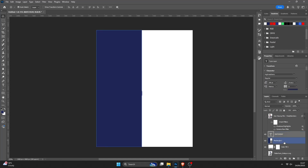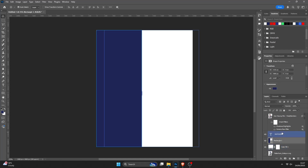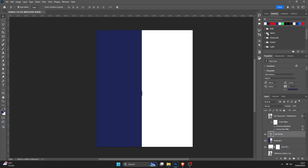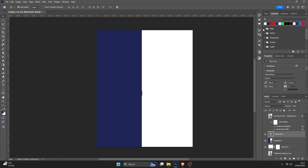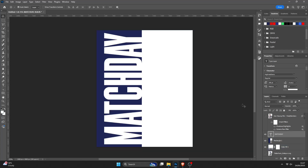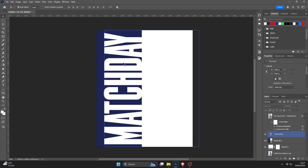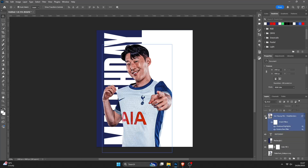So what I'm going to do now is turn the Match Day text to be white. So pressing the text layer, then on the swatches, press white. So as you can see, you've got the Match Day text there. So I press I on the Heung-min Son layer to bring him back in.